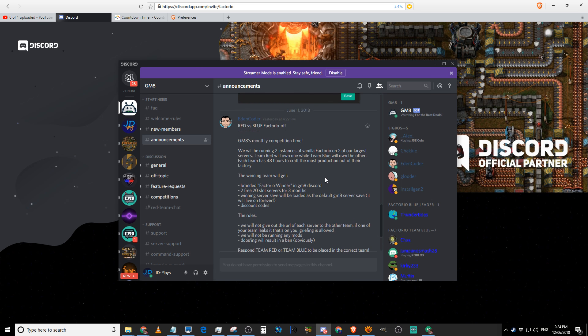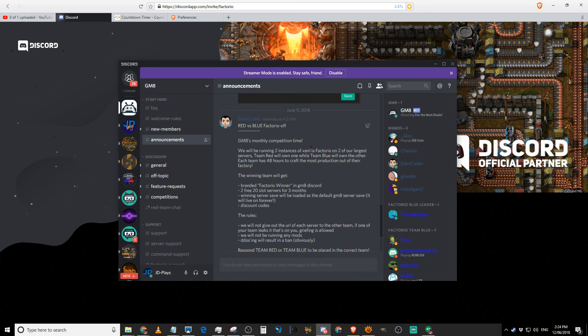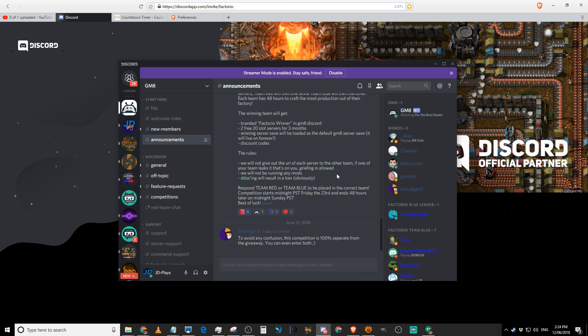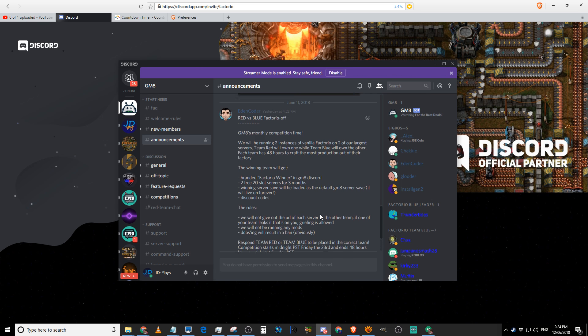They're also hosting a monthly competition. And I've entered, of course. They're giving away two free 20-slot servers for three months, along with discount codes. The winner's server save will be loaded as a default GM8 server save. It will live on forever, which is all awesome. And they've got two teams, Team Red or Team Blue. I'm on Team Red.